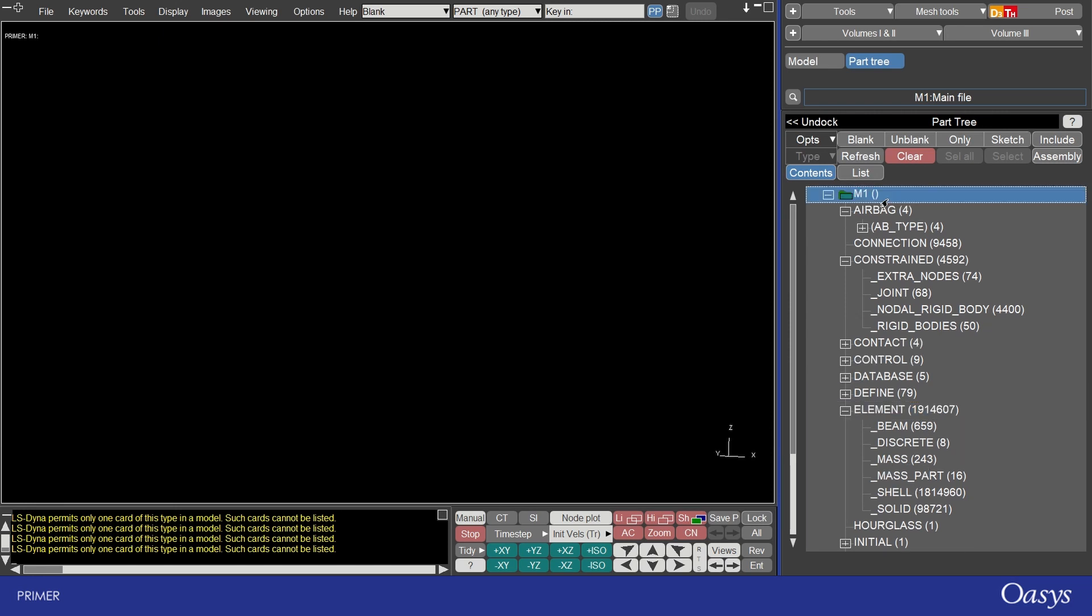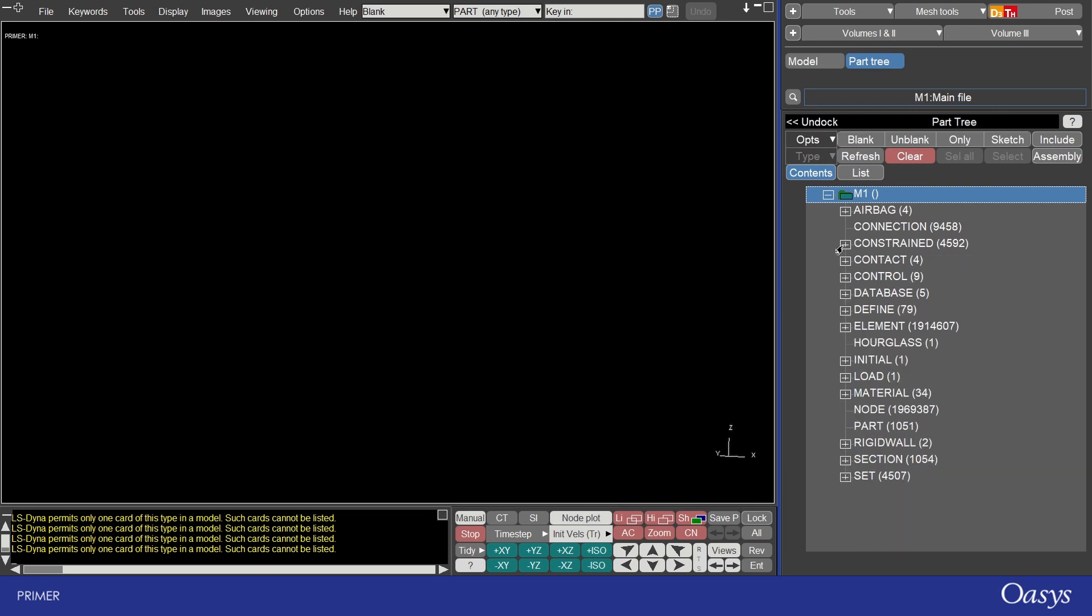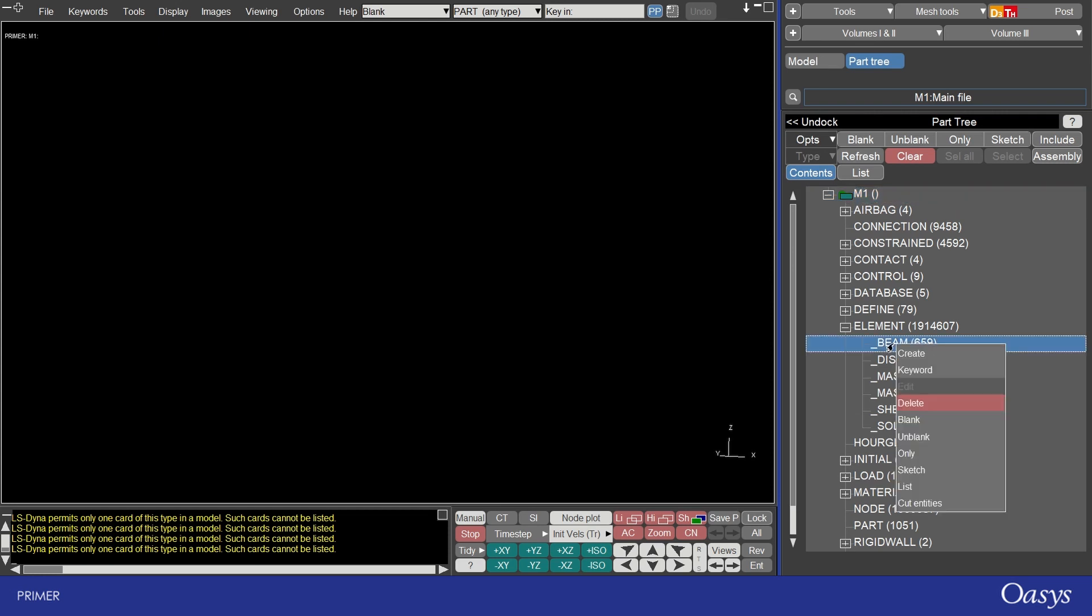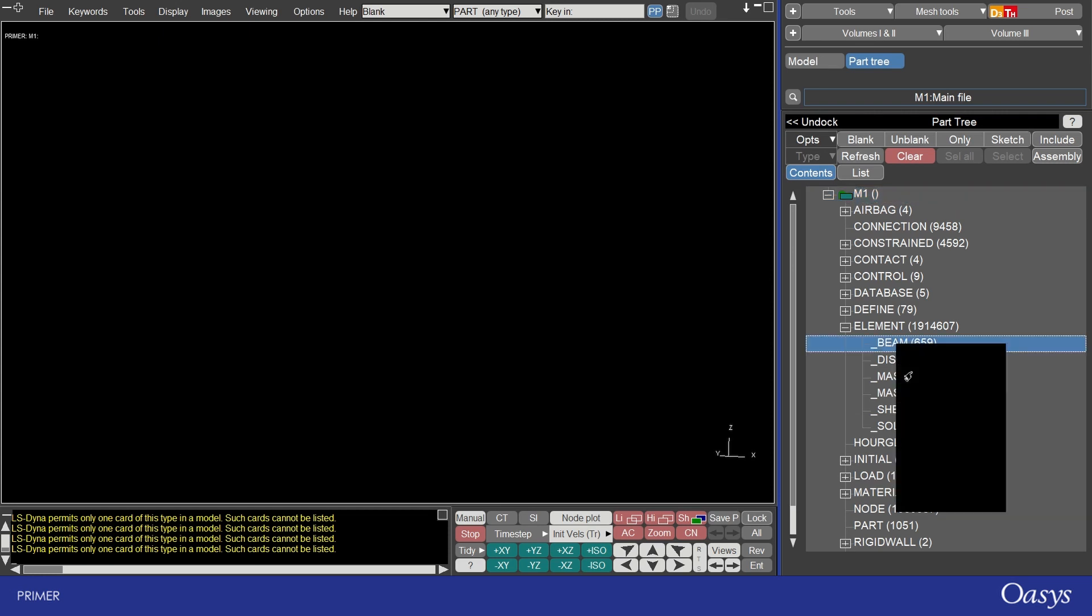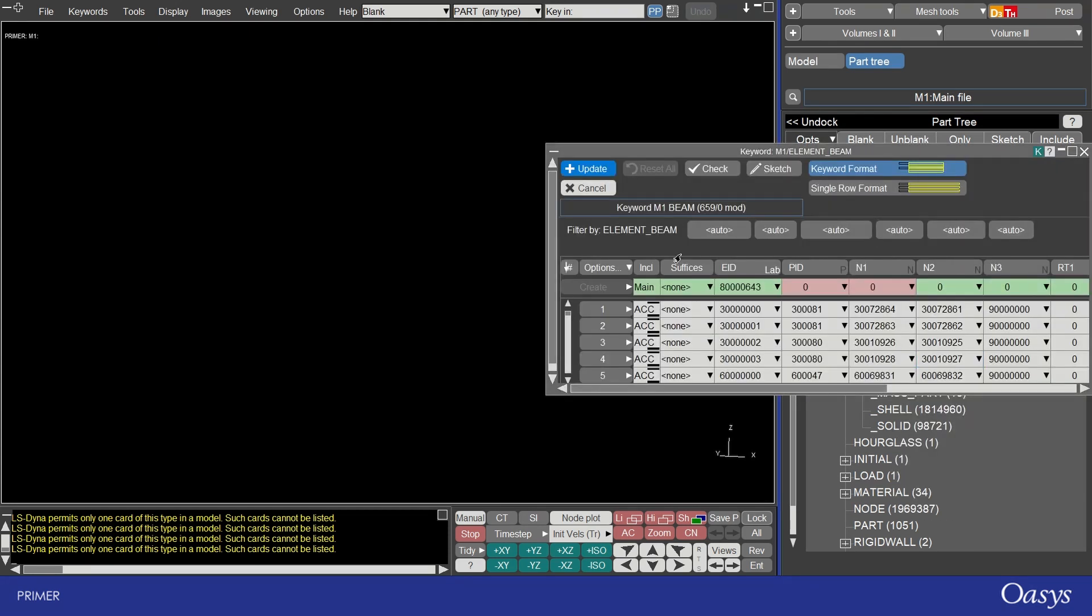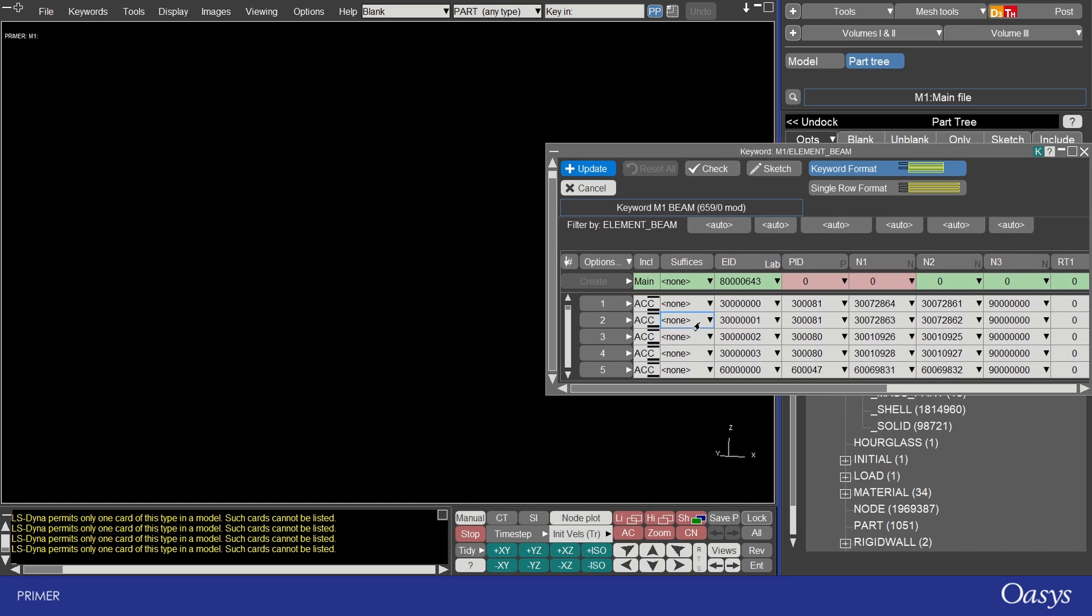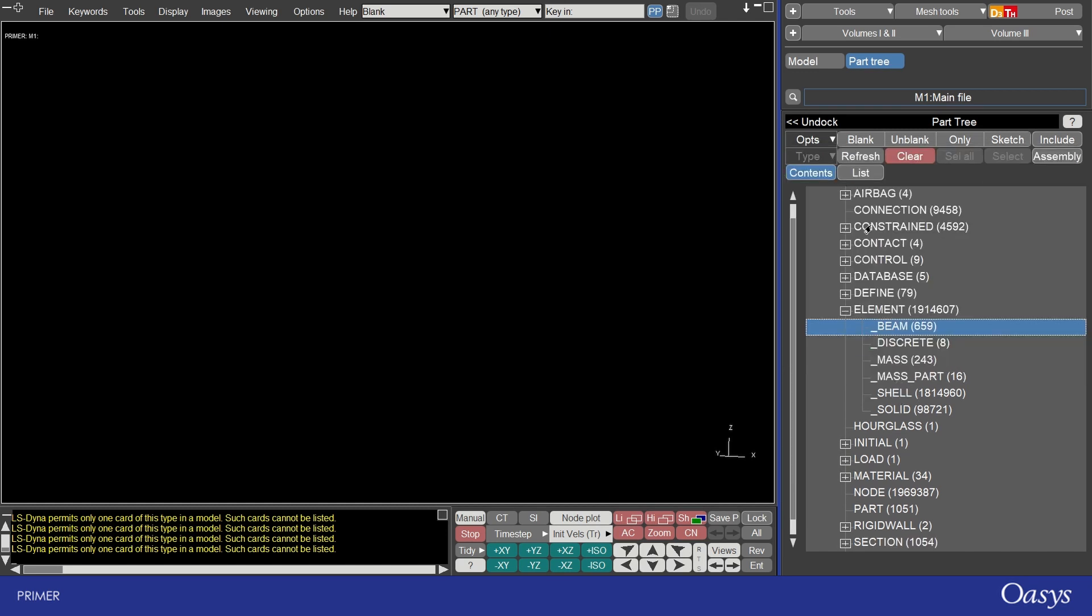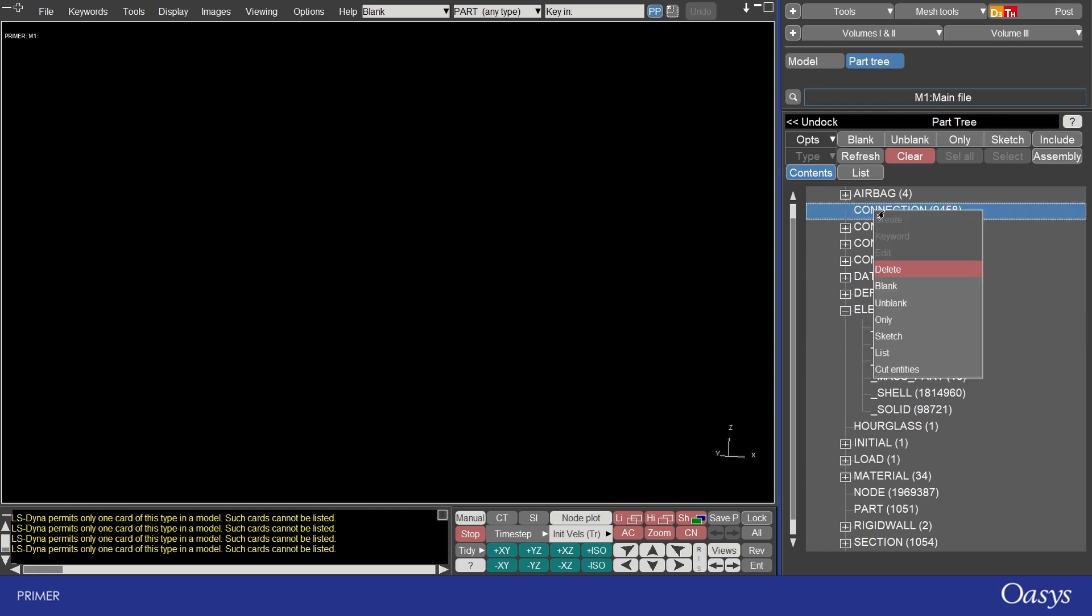You can also split the part tree listing by include or assembly and I'm going to make a video specifically about these later on which shows you some additional features that the part tree has. Note that you can also easily access the keywords for any of the entities in your model by expanding the options, right clicking and selecting keyword. This goes straight to the element beam keyword listing.